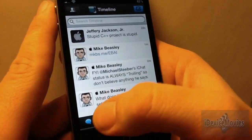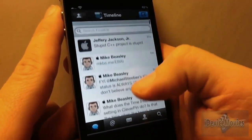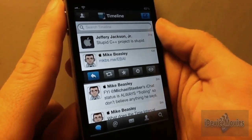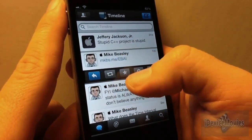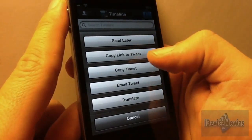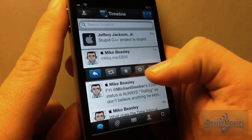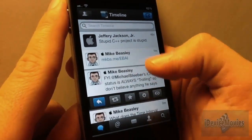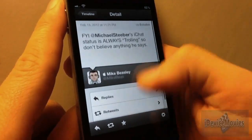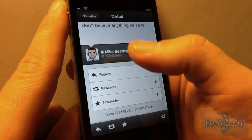Right off the bat you have your timeline on the left here, and you can just normal scroll through. The cool thing about this is you can either open up the tweet, reply, retweet, favorite, and also you have a bunch of more options here: read later, copy link, copy tweet, email, translate. And then you have the little 'i' here, so you can see all the replies of this tweet, the retweets and Favestar.